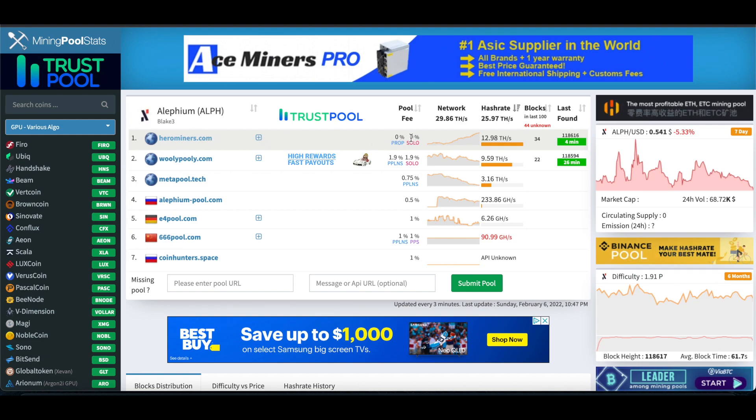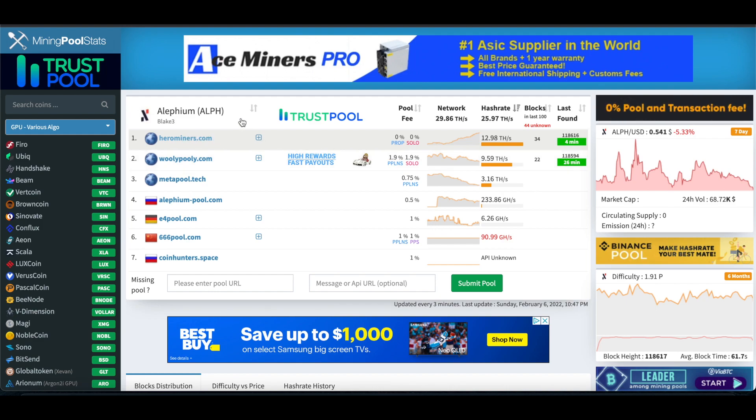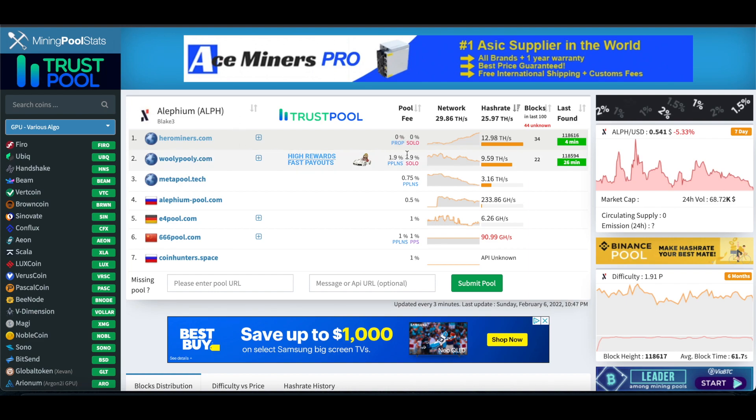But most people have switched over to Hero Miners because they have a 0% pool fee, which is really handy, instead of 1.9%. Hero Miners, I think, is a little more outdated on the website side, but nonetheless, 0% is better than 1.9%.